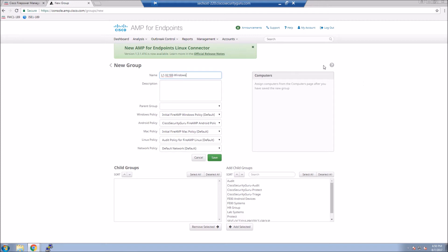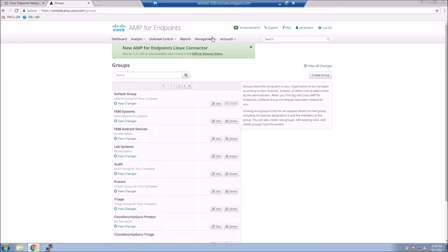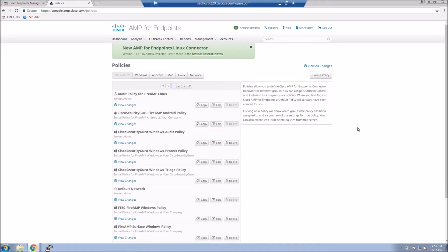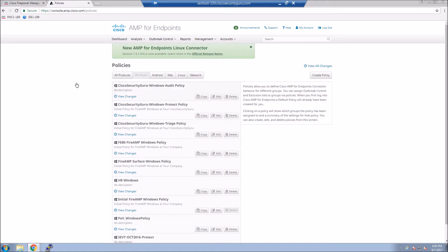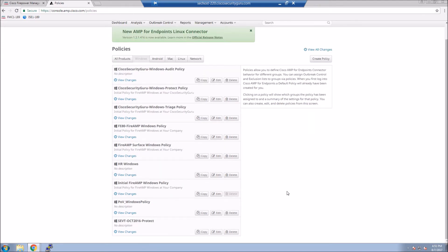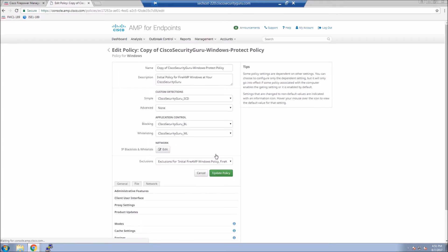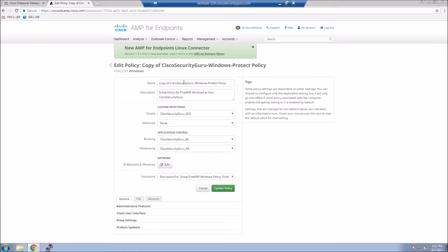So we're going to create a quick group here. I've got some existing policies that we're referencing. We'll save that out. And then from here what we'll do is go into policies and create a quick policy. Again, this is not meant to be a comprehensive overview of Endpoint AMP. It's just to give you an idea on how easy the technologies are to integrate and leverage and see results fairly quickly. So I copied an existing policy. There are default policies even if this was out of the box deployment.